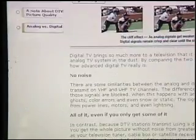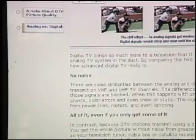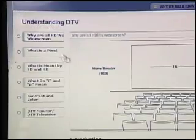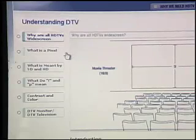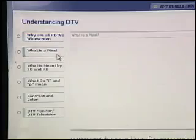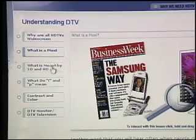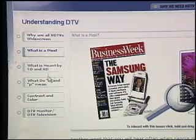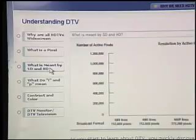If you work your way through each of the sections, you just continue on to the next lesson at the bottom, and then we can continue to the second section, which is understanding the details of HDTV: widescreen, what is a pixel, discussing the building blocks of high-definition, and the difference between standard definition and high definition.